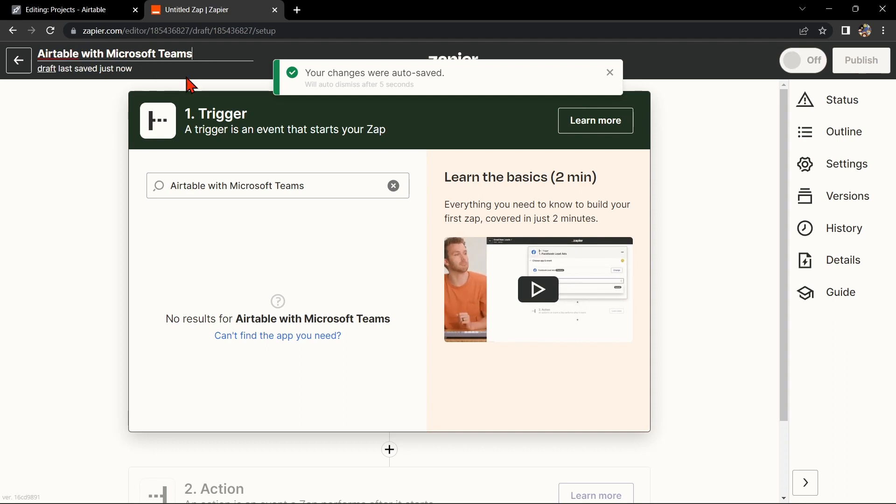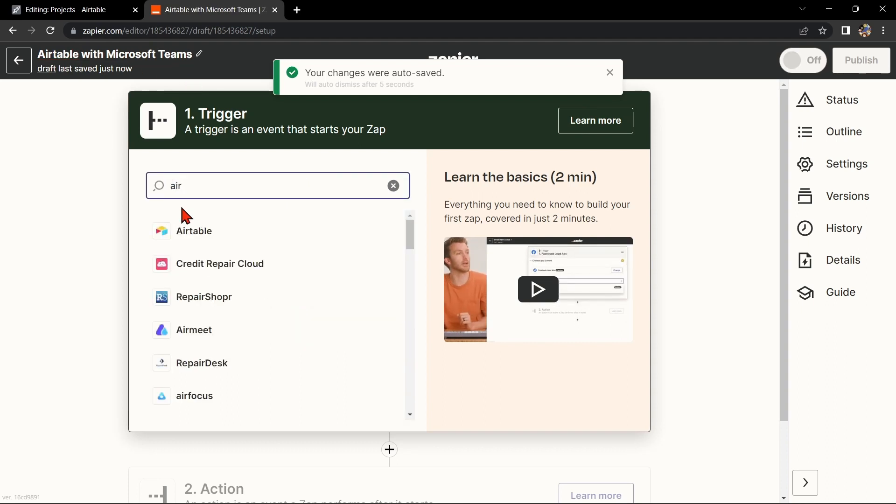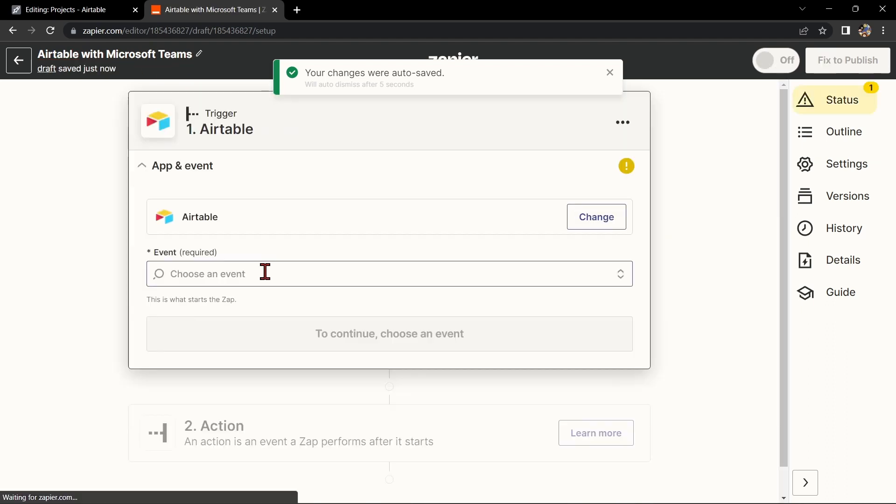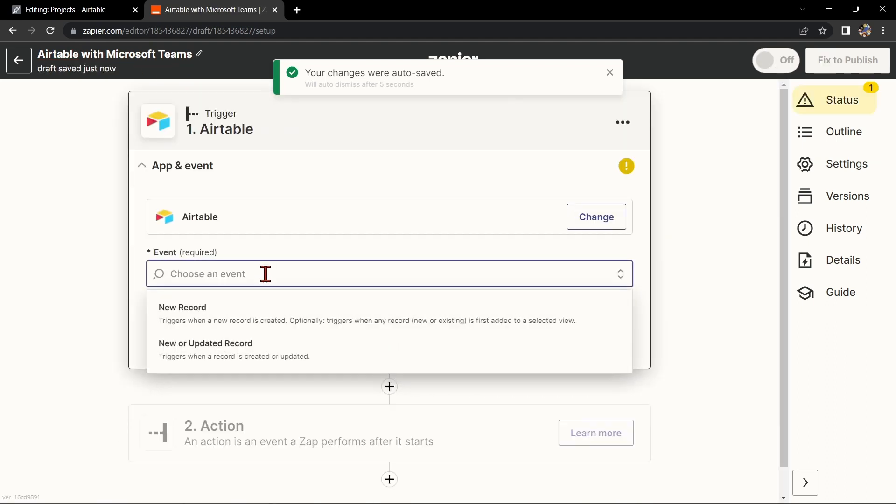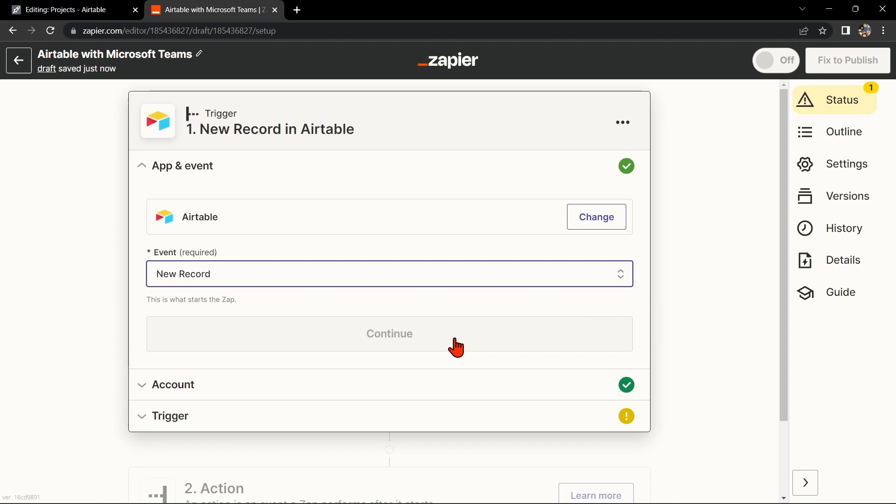Next, search for Airtable as your trigger app and select the trigger that you want to use. For example, you can choose New Record. This means that every time a new record is added to the table, it will trigger the integration. After that, click on Continue.